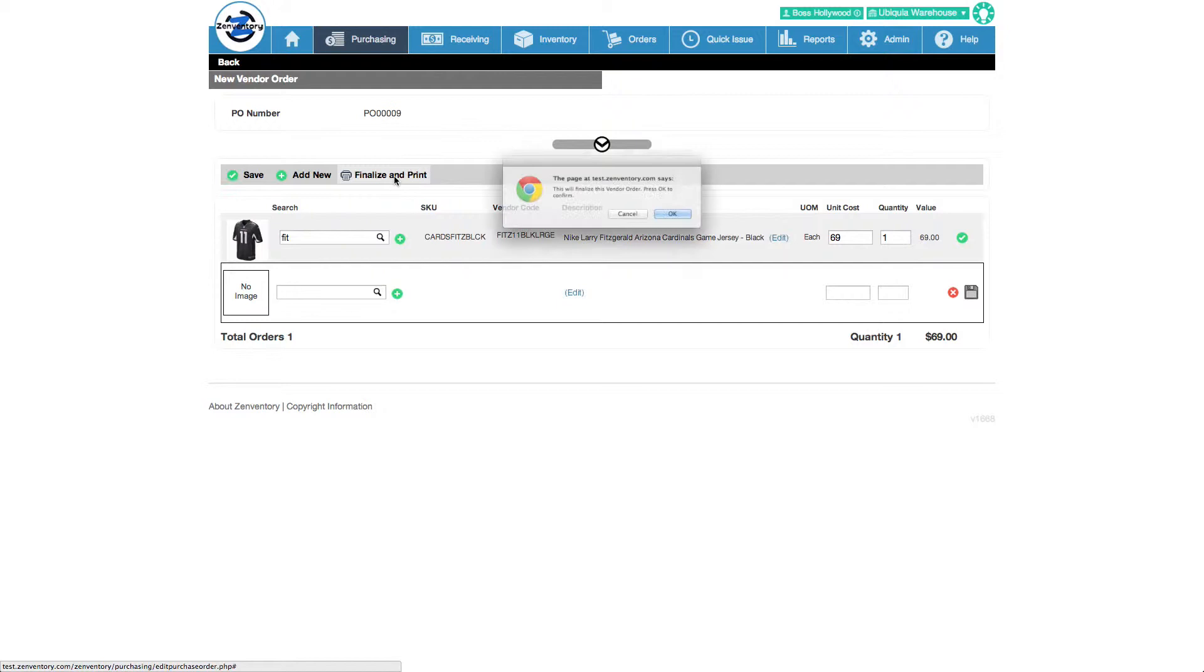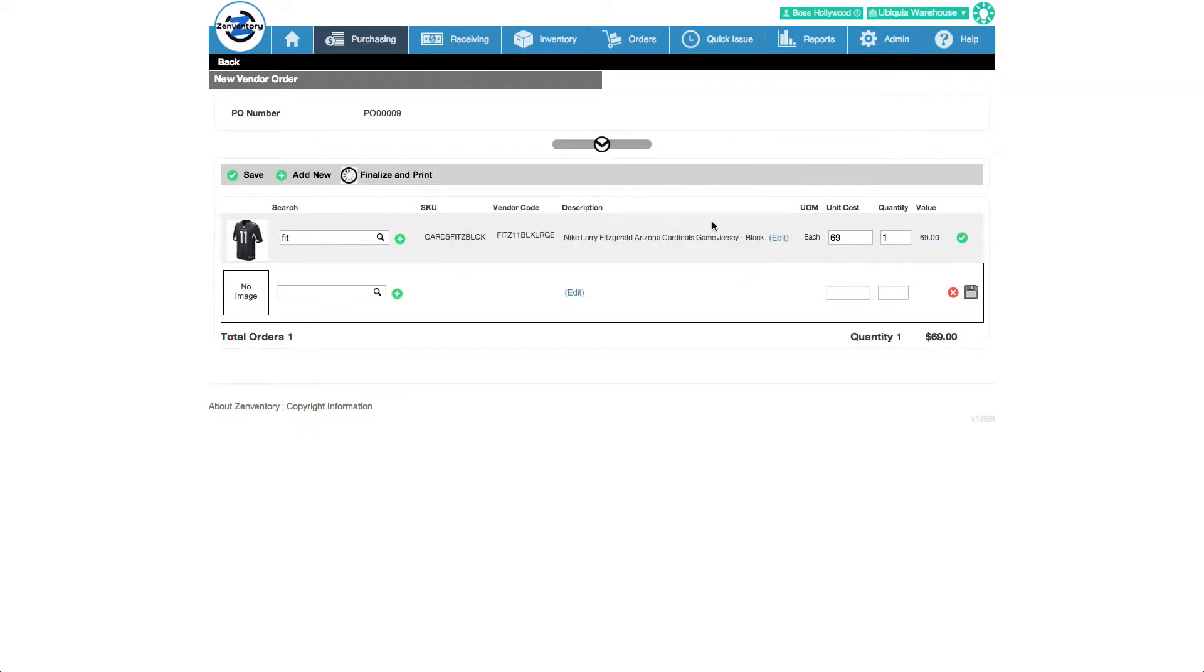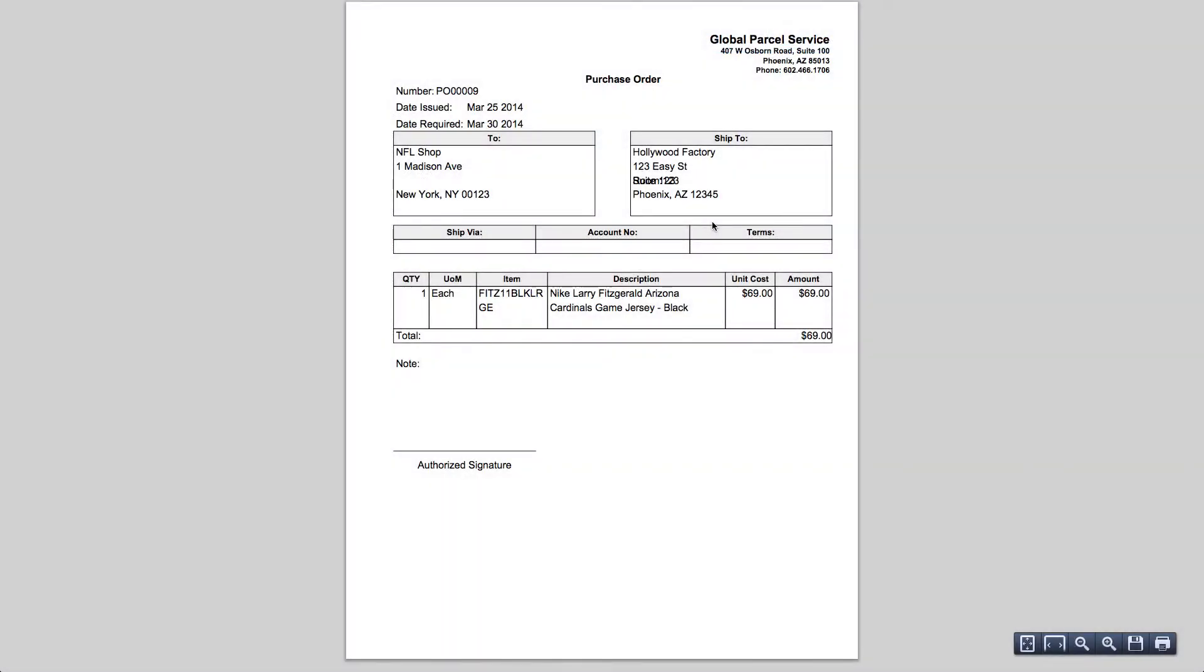We'll see this purchase order to see a preview. This purchase order can be customized. For example, you could add your logo to it. We can also choose to email or create a PDF version of it.